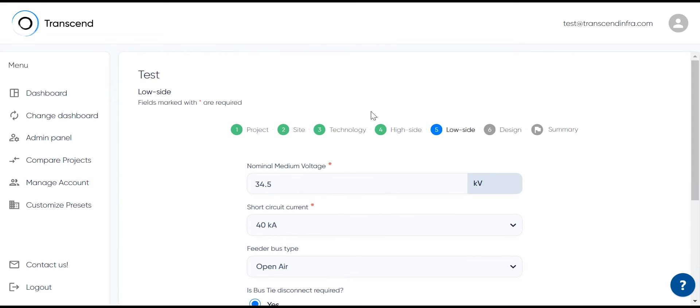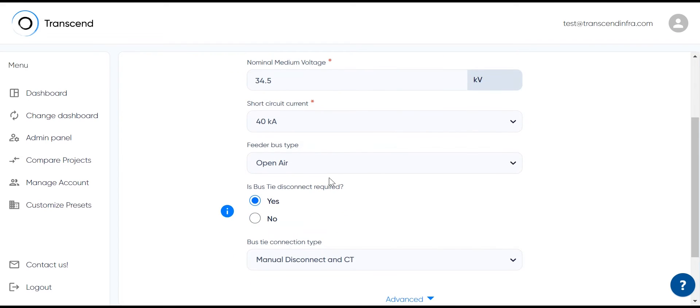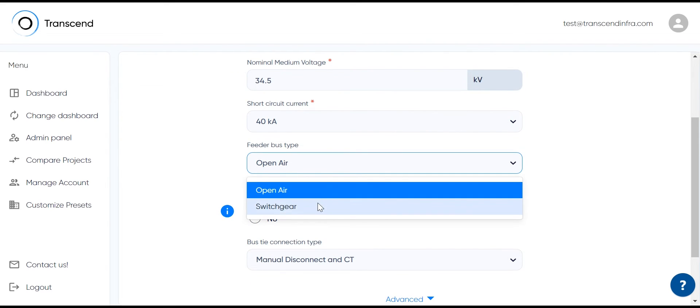On the low side, we have similar settings. What is your collected voltage? 34.5 KV is pretty typical for renewals. Then, what type of bus do you want? Open air or switchgear?